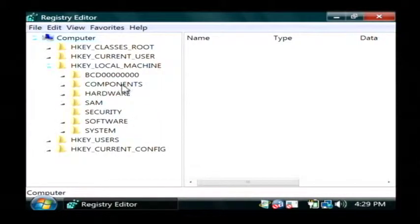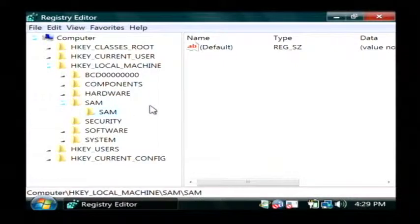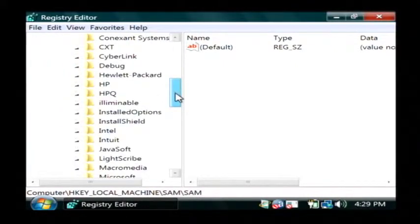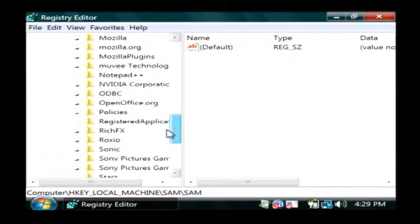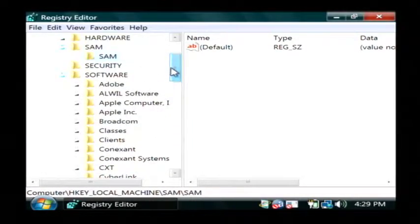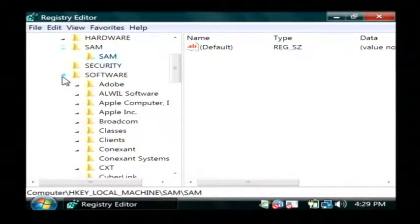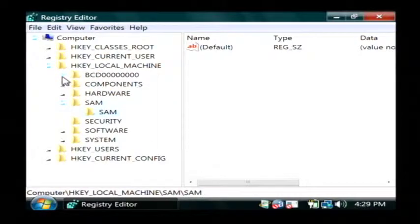This is basically a collection of settings and different values that your computer uses for all the software that's installed. They have their own registry entries and it basically uses it to keep track of your settings and any configurations that you've made in your program.